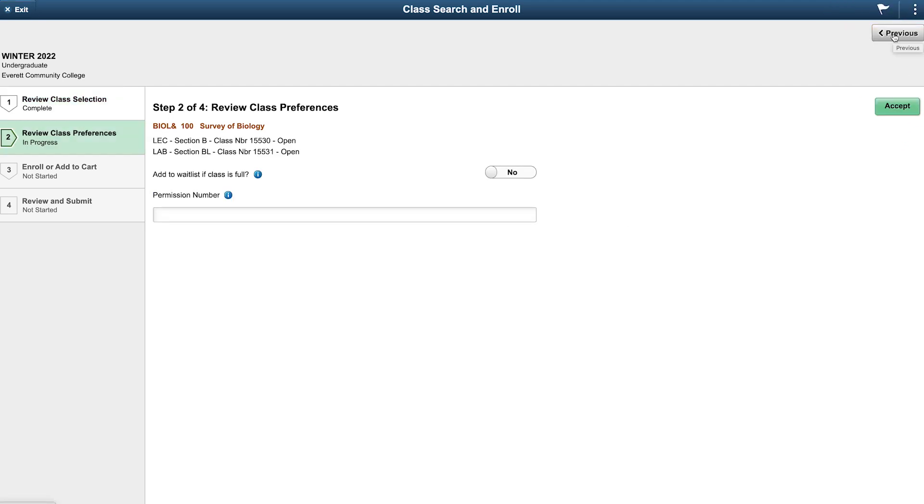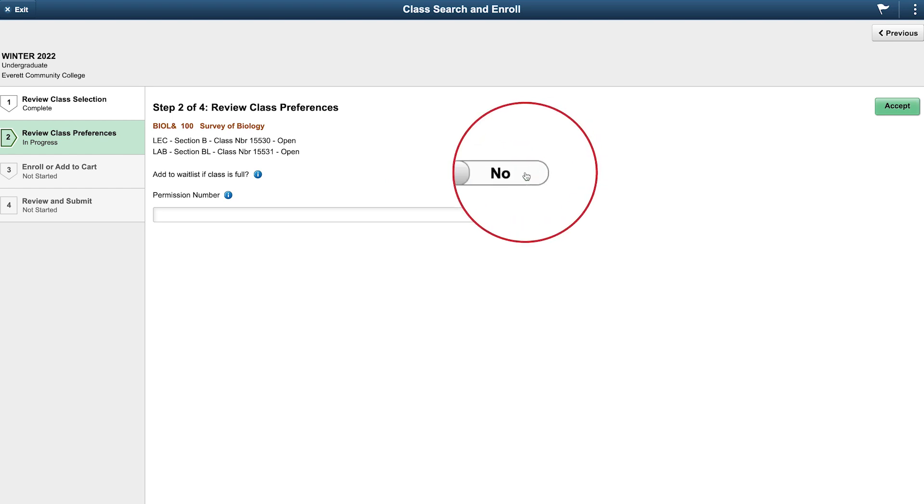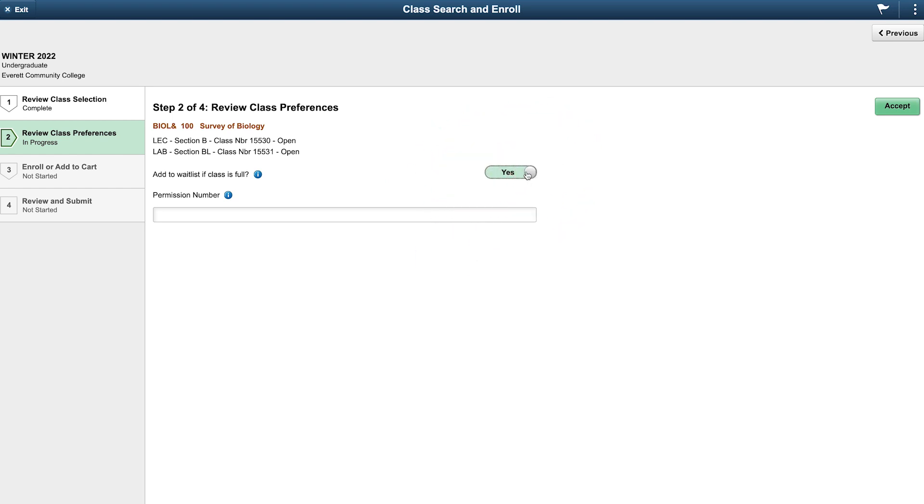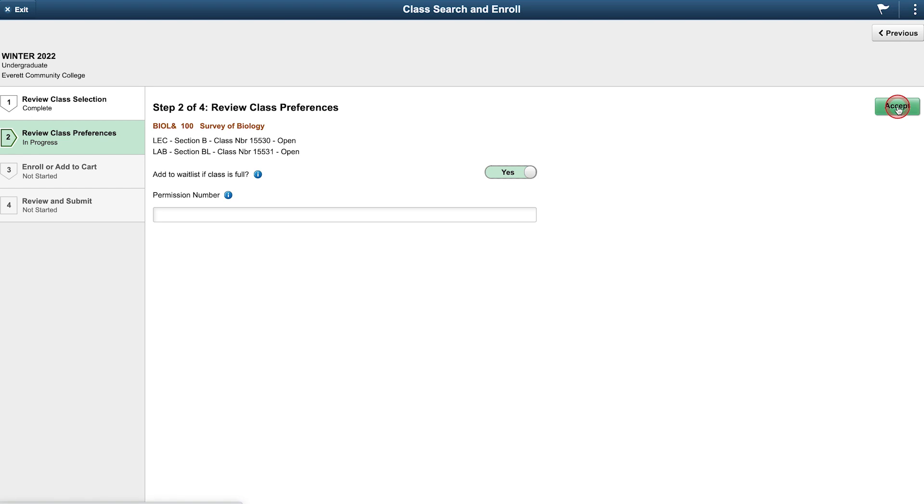For step two, you will review your class preferences. Here, you can choose to add yourself to a waitlist if the class is full or near capacity. You can also add a permission number to enroll here if you've been granted one. When you're done, select accept on the right.